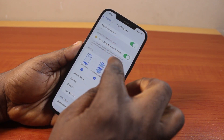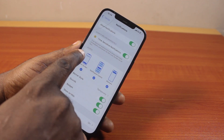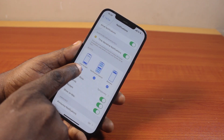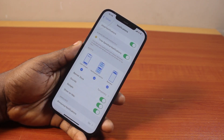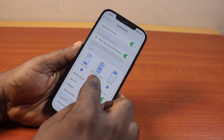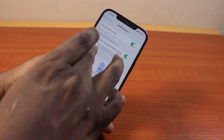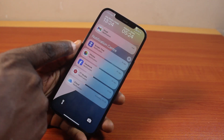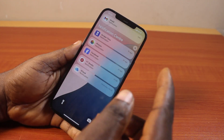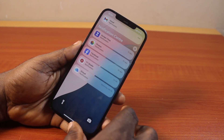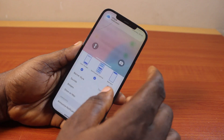You need to come down to Alerts. Turn on Lock Screen to receive TikTok notifications on the lock screen, and Notification Center to see your TikTok notifications in your iPhone notification center.